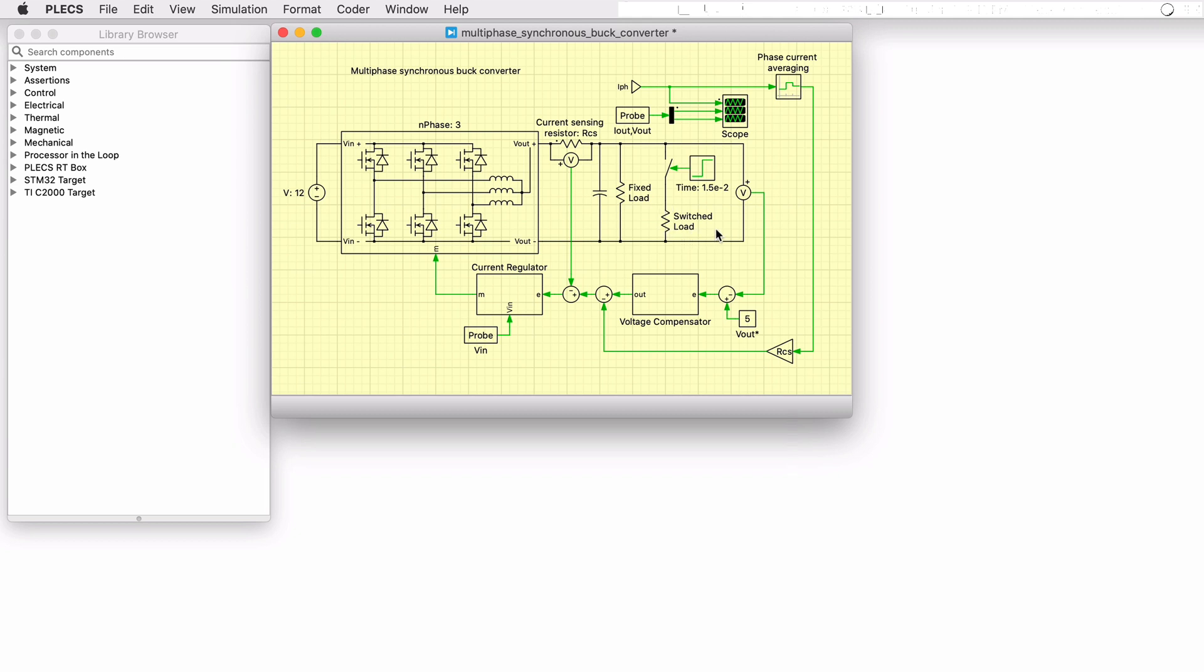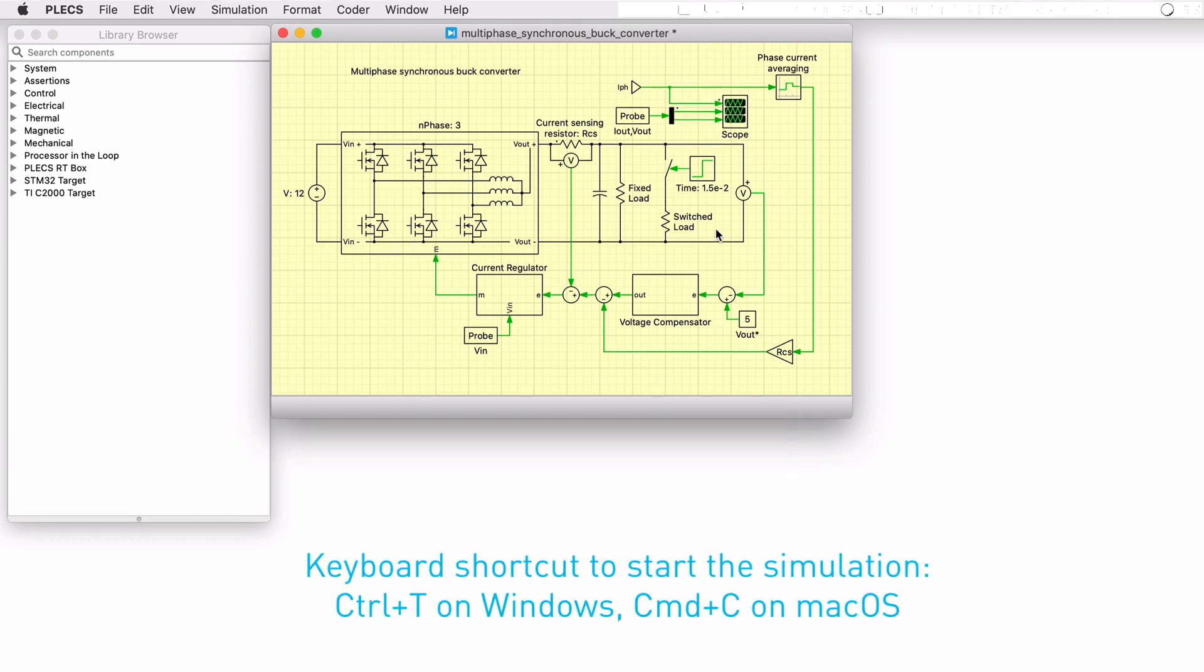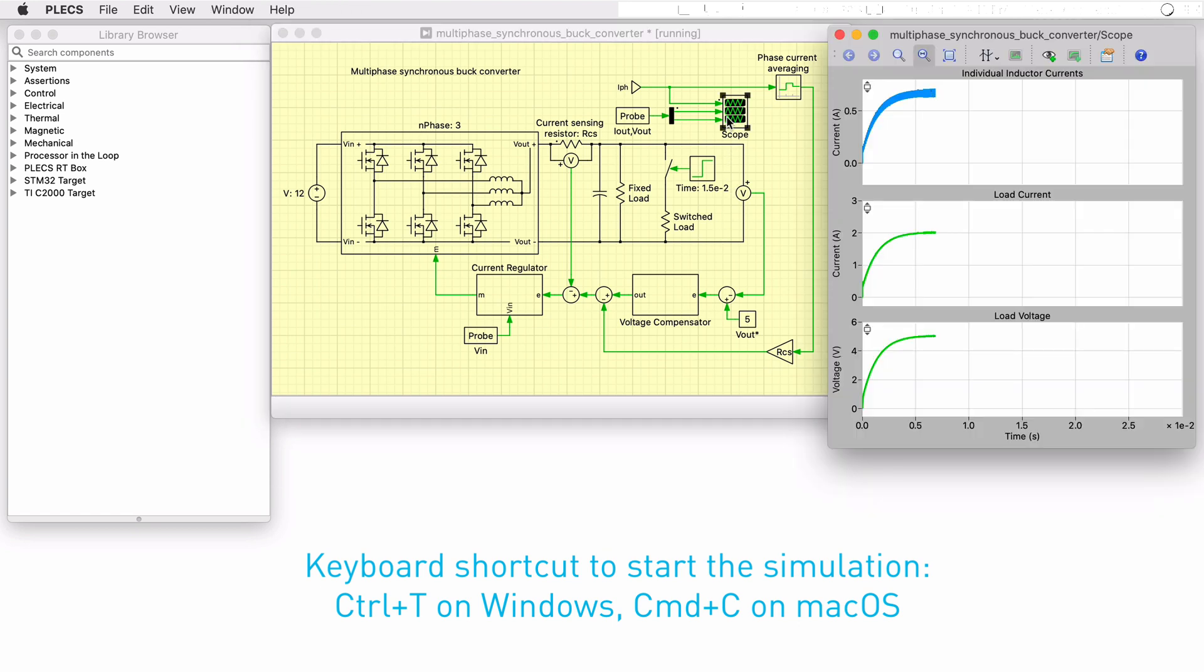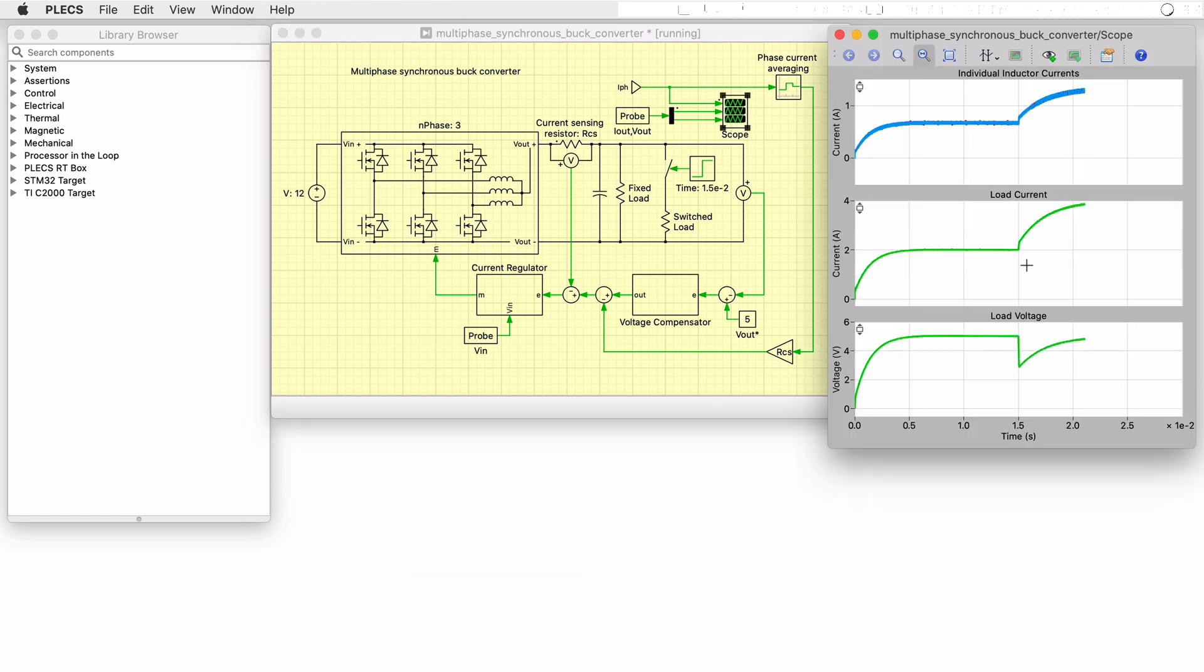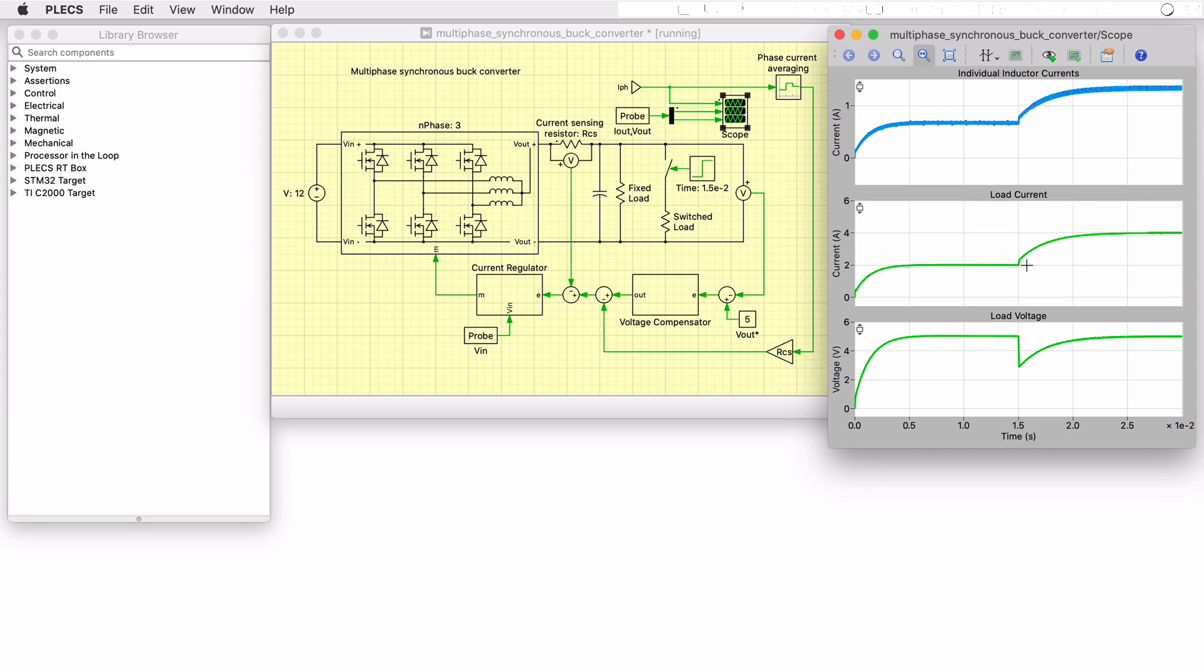Let's run a quick simulation using the keyboard shortcut Ctrl-T to view the current and voltage waveforms, including the transient after the load step. We will come back to these waveforms later.